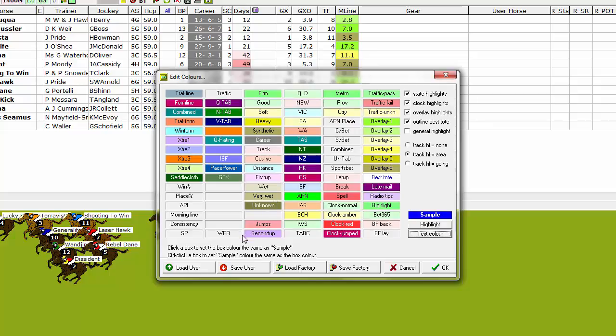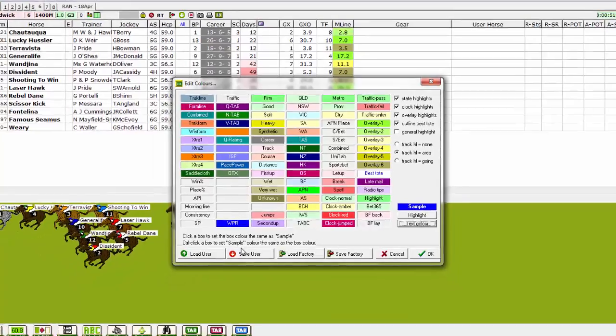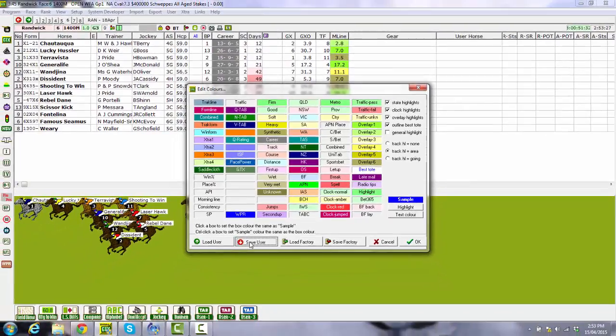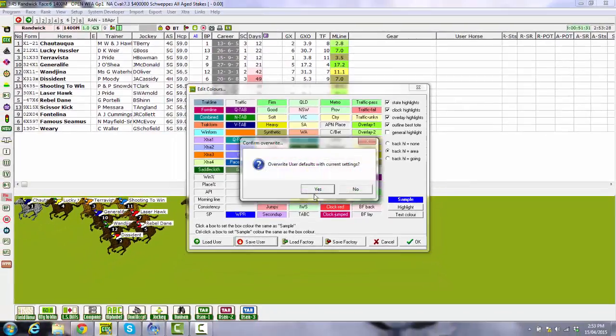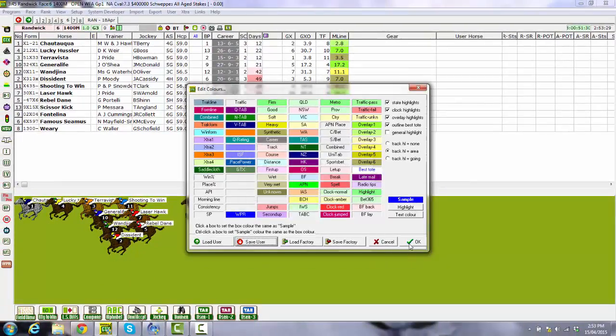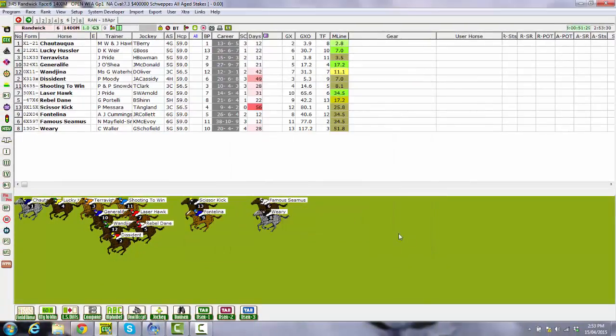Once you've done that you can click on the WPR field in the colors display and you'll see that it changes. Choose Save User, Yes and then OK.